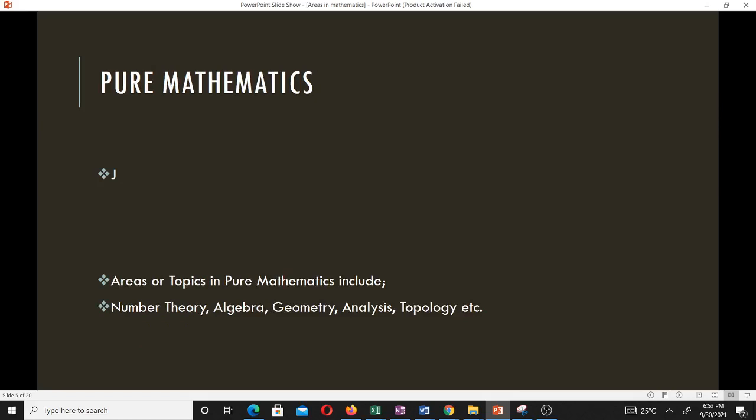Pure mathematics deals with the study of analysis, topology, algebra, and related areas. It forms the foundation of the mathematics that we have. Areas or topics in pure mathematics include number theory, algebra — such as linear algebra and abstract algebra — geometry, analysis like real analysis and complex analysis, and topology. If you love these areas, you should be thinking of going into pure mathematics.